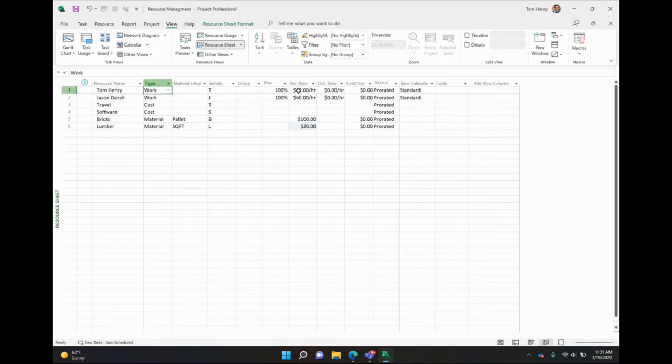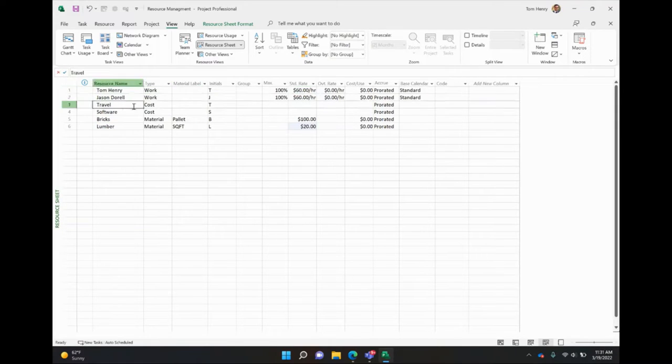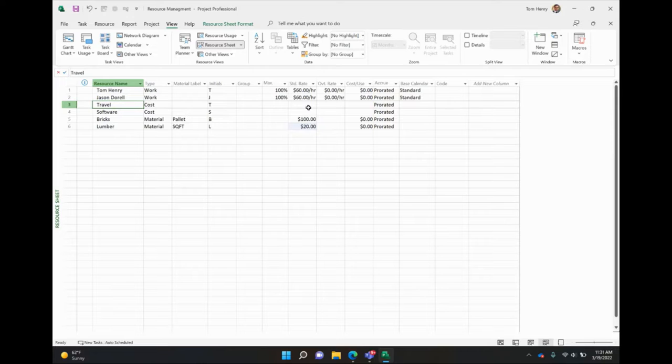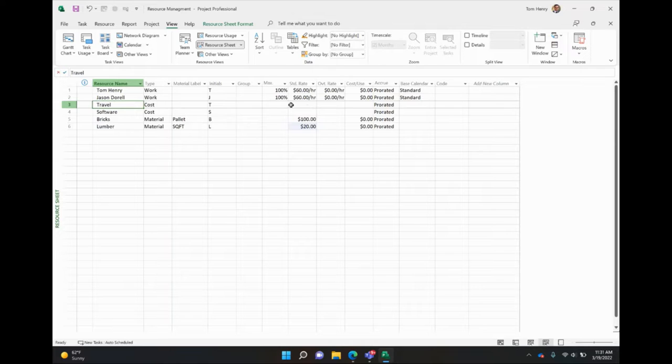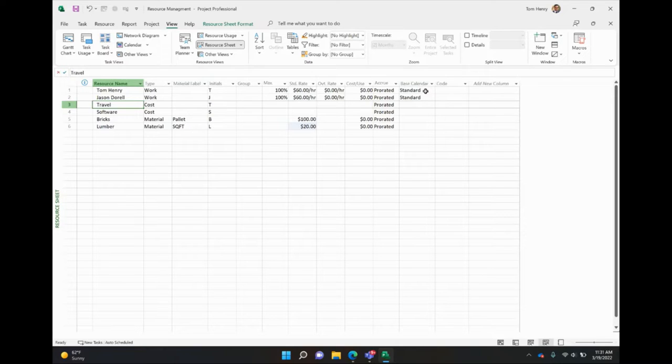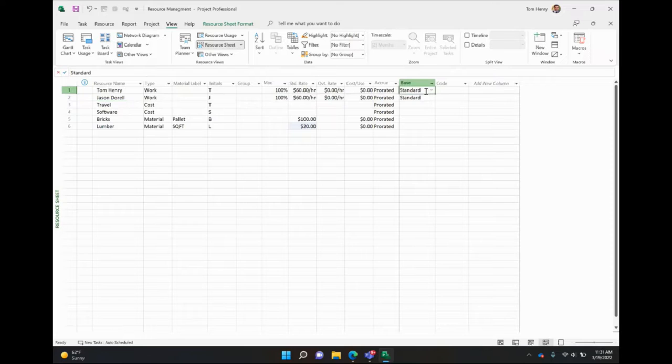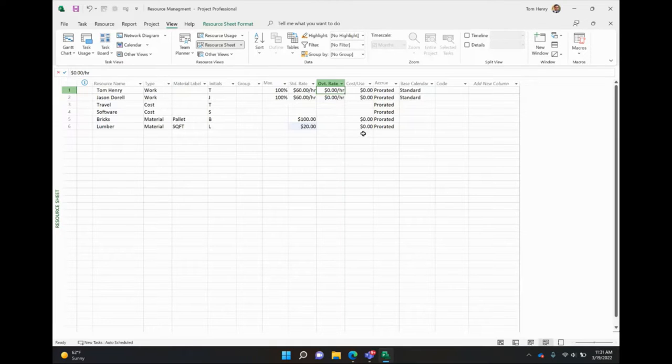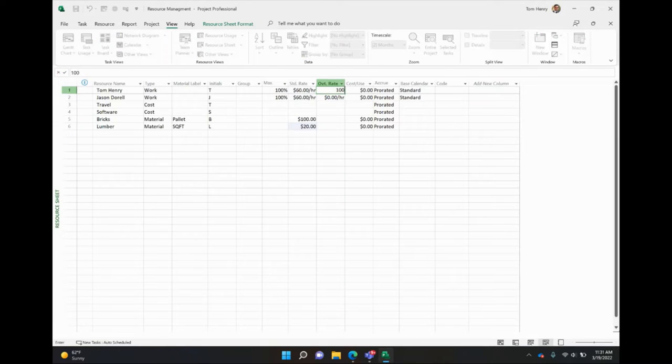Your work resources are prorated, so we charge it out per hour. Your cost resource is going to be fixed. So when we assign the travel cost or the software cost or any other fixed cost that we want to add in here, we will specify what that value is going to be at the time of assignment. So you can switch out the calendars for your work resources. So if they work different hours, they're different rates or overtime rates. So if you say, if they work on the weekends, they get 120, you can do that as well. Maybe we'll give them $100 on the overtime rate.